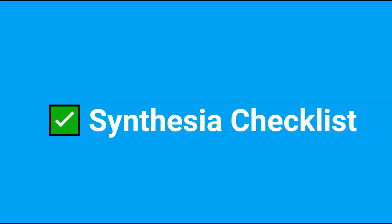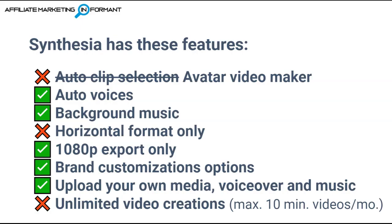Let's talk about the features that Synthesia does have. Synthesia will not have an autoclip selection. This is actually an avatar video maker. It does have auto voices, up to 40 to choose from in various languages.